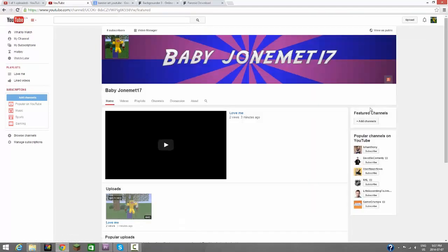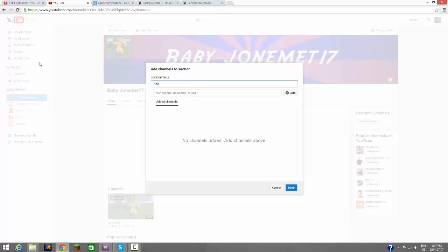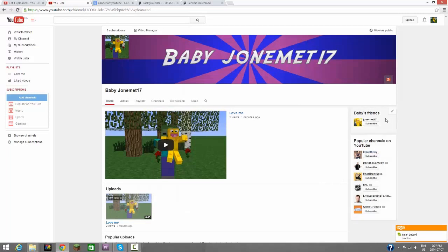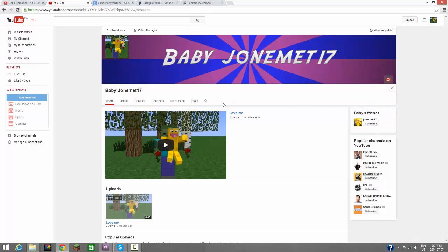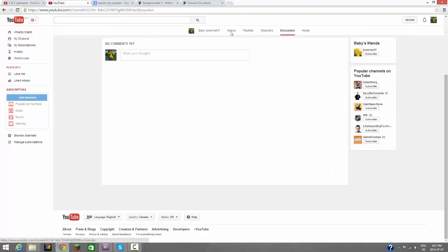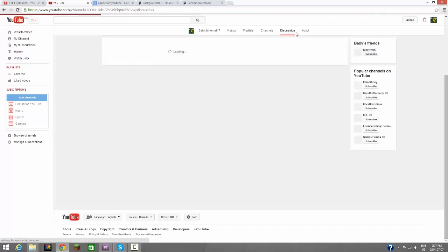Moving on, let's go to channels. We can actually feature other channels, so I'm going to change this to Baby's Friends. Every baby needs a friend, so let's go to Jonemet17, let's add him. So look, there's Baby's Friends, Jonemet17. And I can add more things about that. Now moving on, discussions. Basically, people can talk about your channel. There's nothing too special about that.